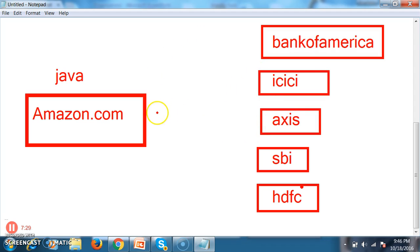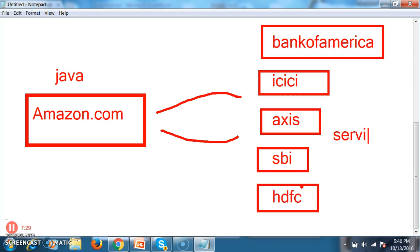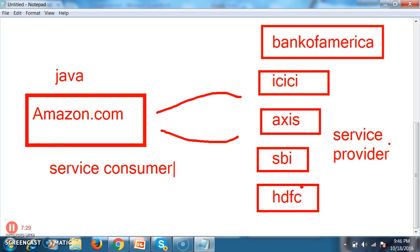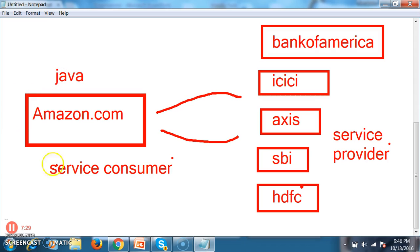In order to create communication, the application giving the service is called the service provider, and the application trying to consume the service is called the service consumer. Here, Amazon.com is the service consumer and accessbank.com is the service provider. Accessbank.com will create a service, and that service is consumed by Amazon.com. Amazon.com must buy the service from all the banking websites — then only customers can purchase items, because Amazon does not have its own bank and must tie up with other banks.